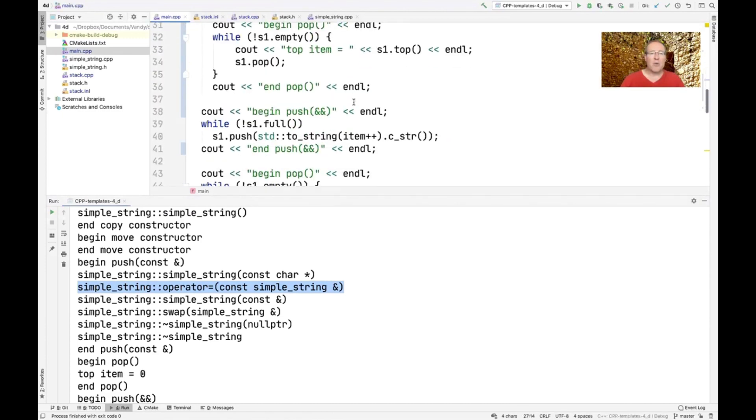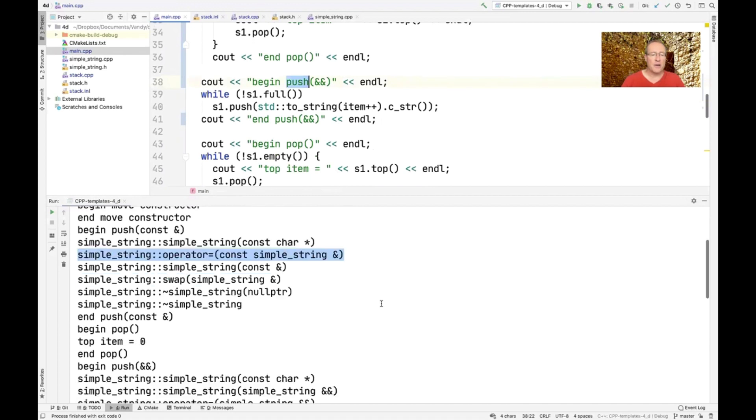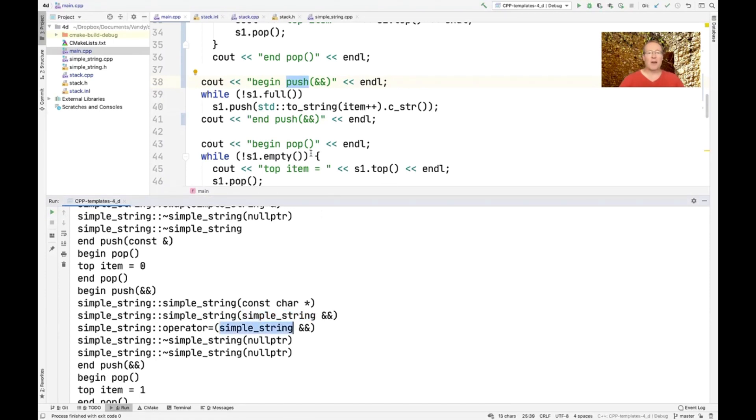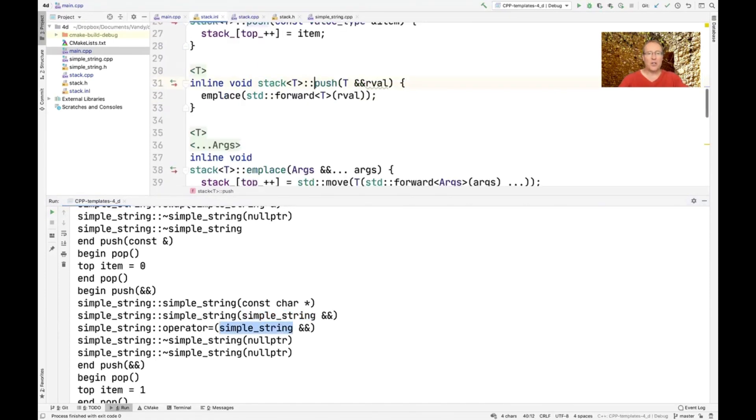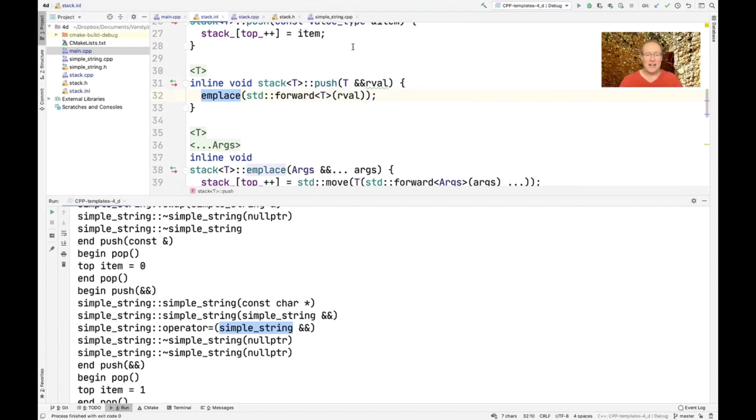Conversely, when we do this push, this is going to end up using the move assignment operator. So if we go and look in here and look at this push, you can see it goes ahead and calls this in place call. And under the hood, that ends up using the move assignment operator, which is cheaper and faster, because it basically steals the data.